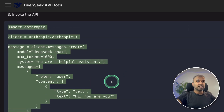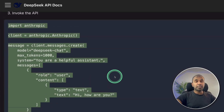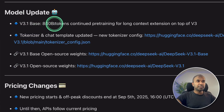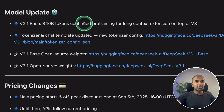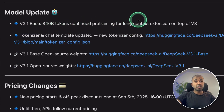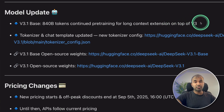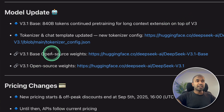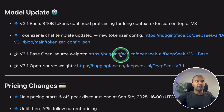This is similar to the OpenAI SDK. 840 billion tokens of continued pre-training for long context extension on top of V3, and it's open source with weights available on Hugging Face.